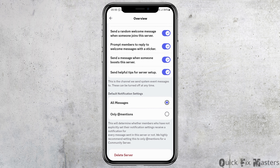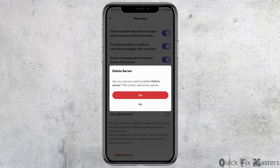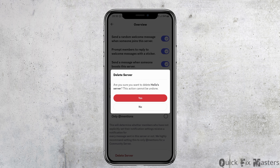Likewise, when you scroll down further, you can see the option of Delete the Server. Tap on the option of Delete the Server, and after that tap on Yes. After you tap Yes, your server will be deleted from Discord.